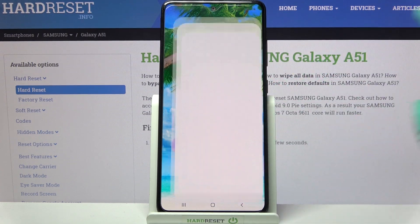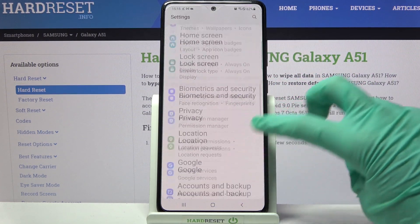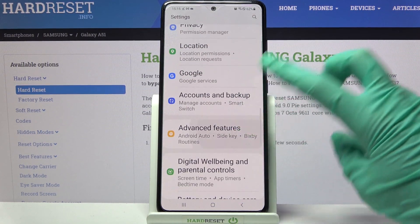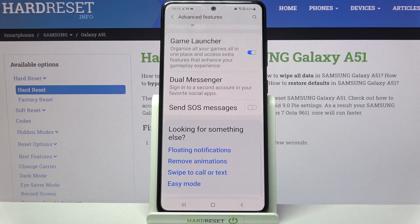Firstly, access Settings. Now you need to scroll down, tap on Advanced Features over here and scroll down again.